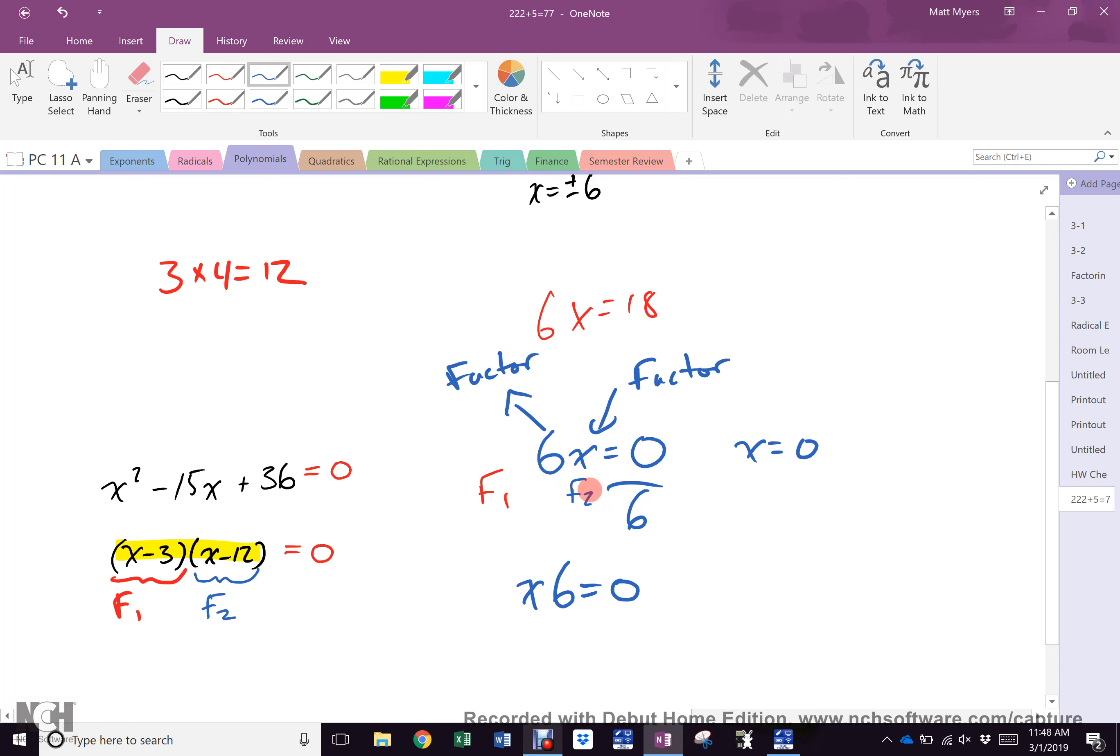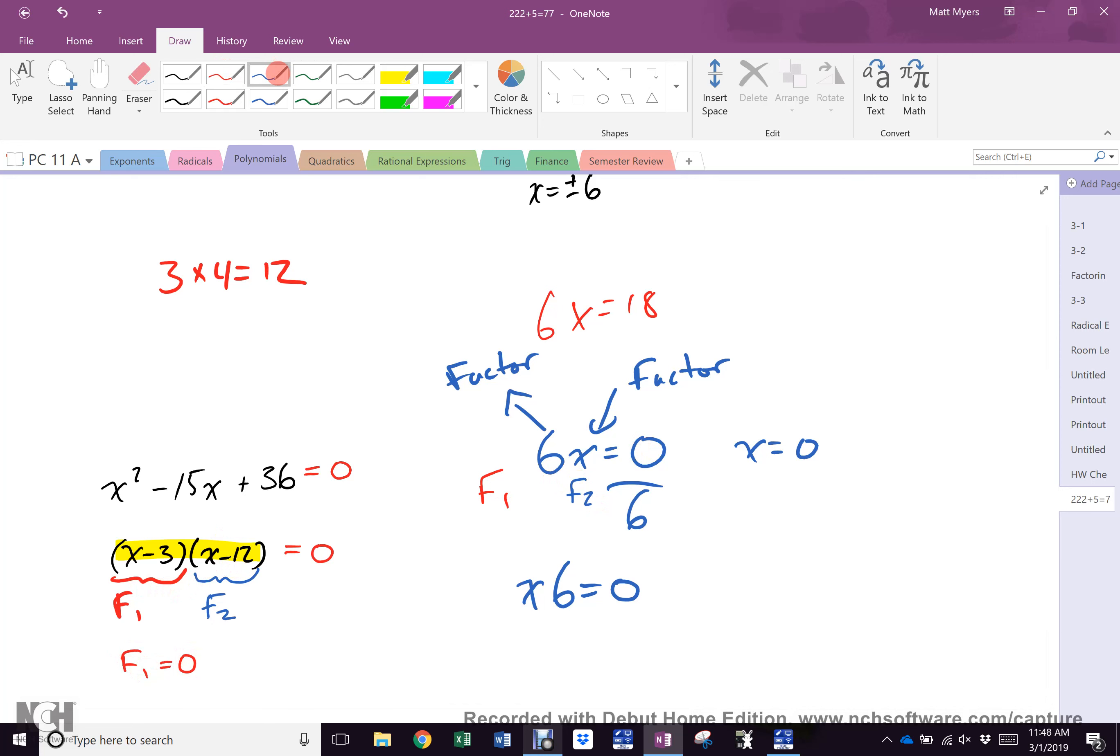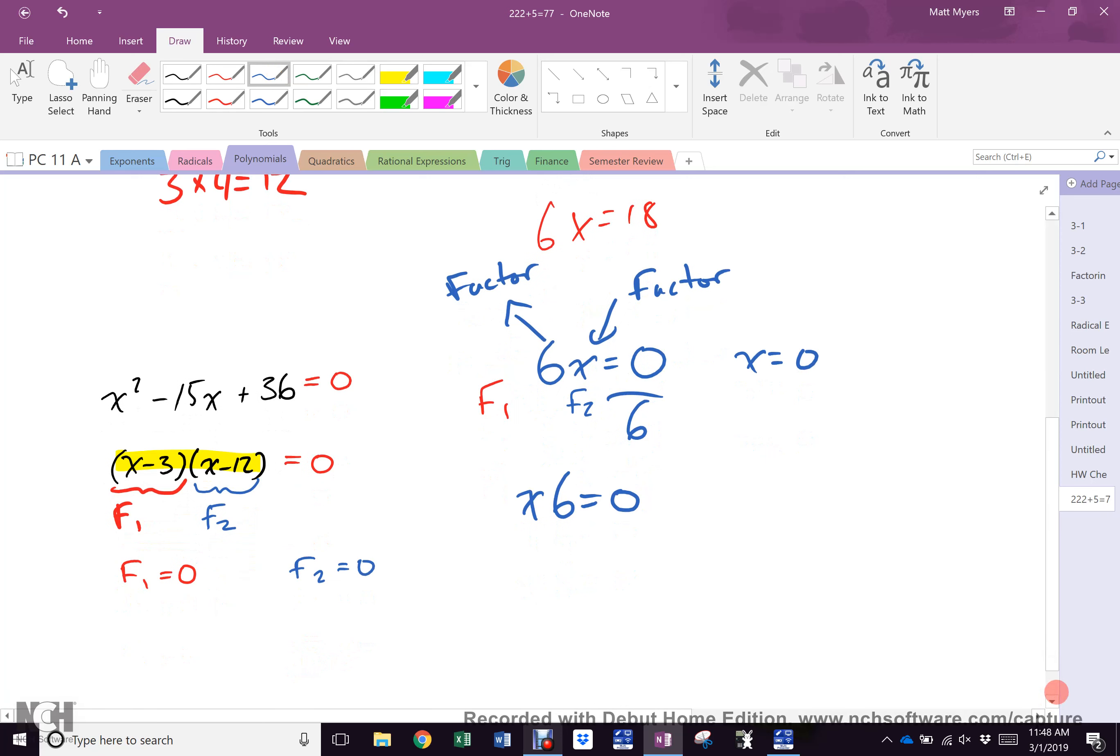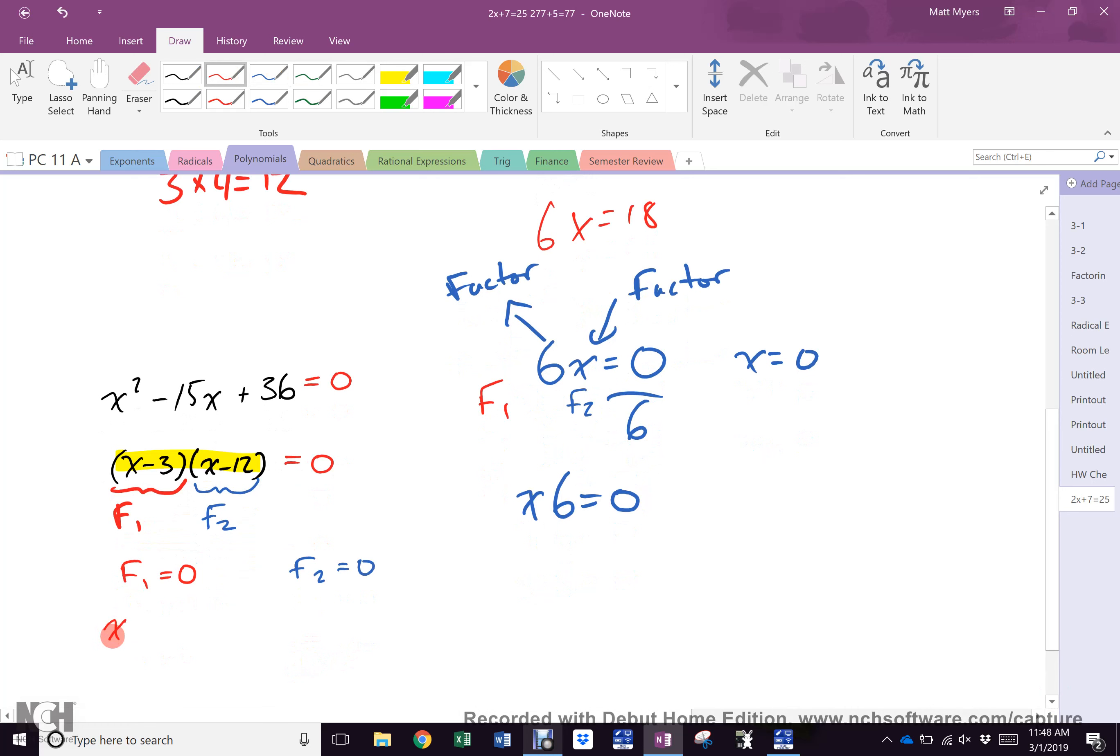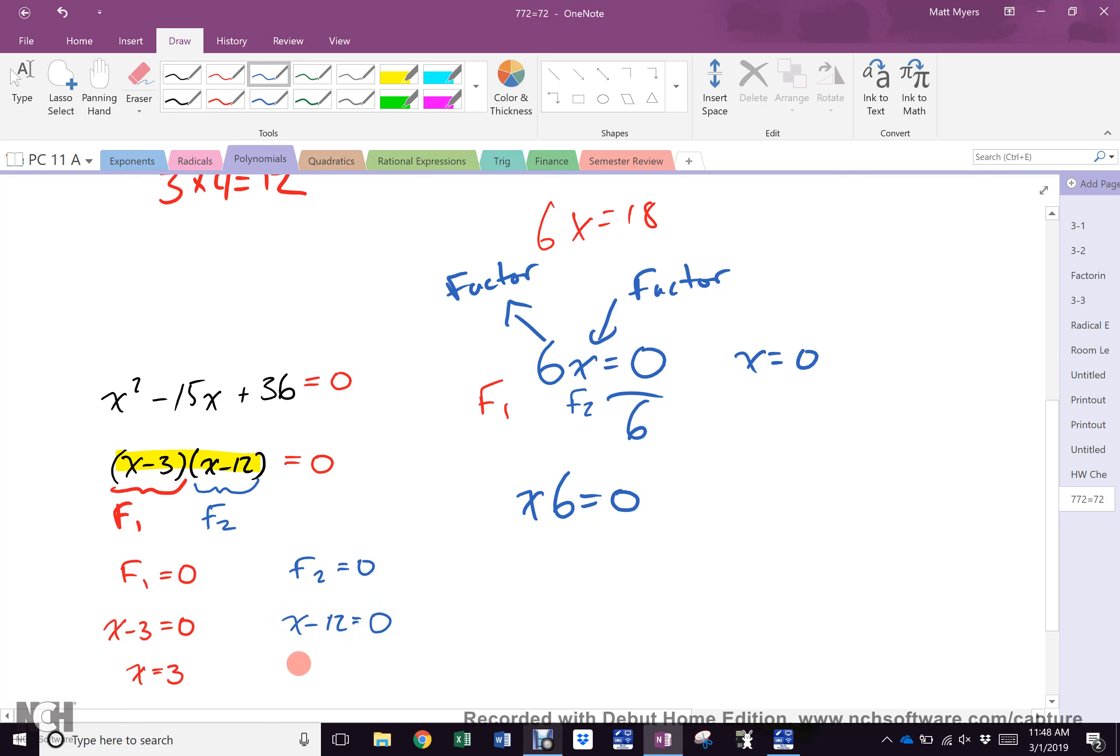So in this question either factor 1 has to equal 0 or factor 2 would have to equal 0. What is factor 1? x minus 3 equals 0. How would you solve that? Add 3, so x equals 3. What is factor 2? x minus 12 equals what? 0. How would you solve that? x equals 12. So now you can see I had an exponent and I got two answers. What should I now do that you guys never do?